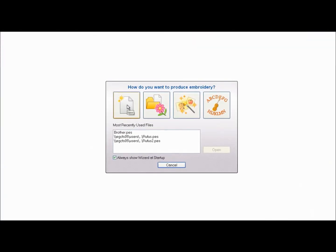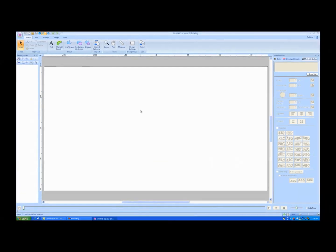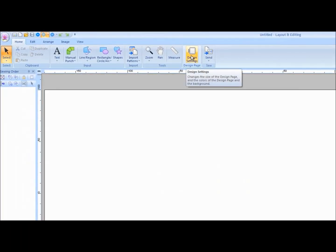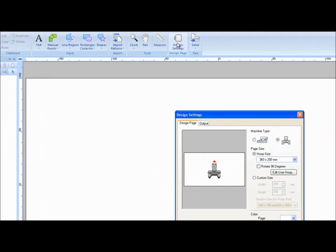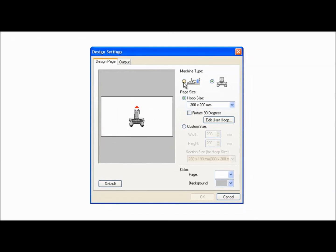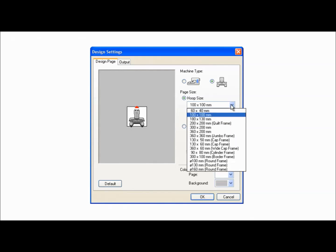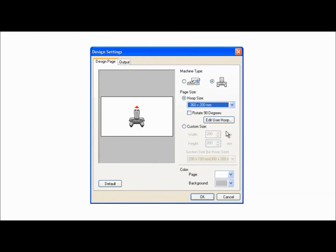When the wizard appears, choose New. Click on the Design Settings tool and choose the machine type, single needle or multi-needle. Select the hoop size for your project and click OK.